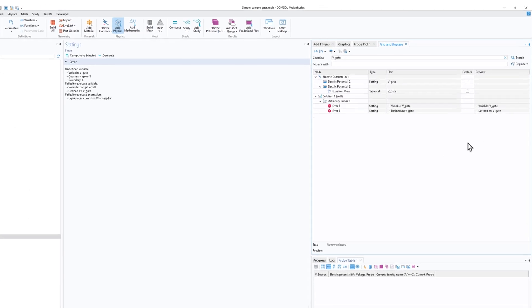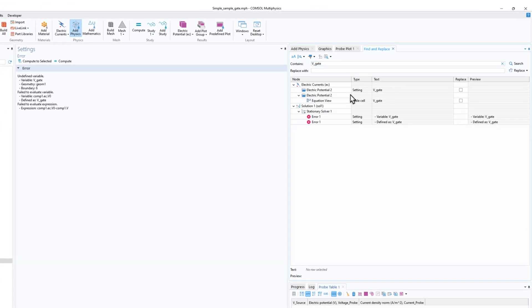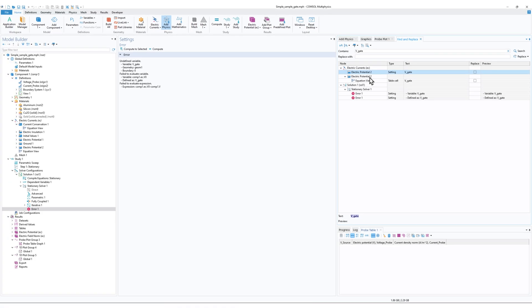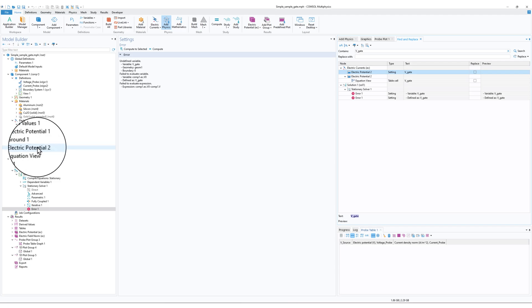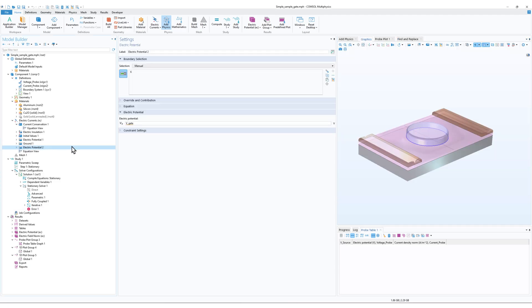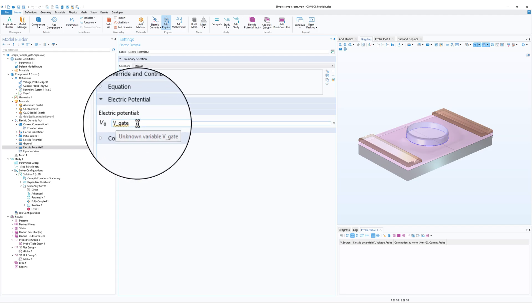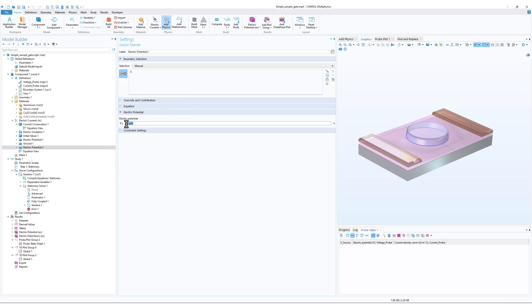Now when I click on Search, what it does is it will check through all the different settings and nodes and it will search for this text. You can see that I have defined a vgate in the Electric Potential 2. That means in the Electric Current interface, in the Electric Potential 2, there must be a vgate. So you can see that I have the variable defined here. Now it says unknown variable, that means it is not defined in the Parameters.